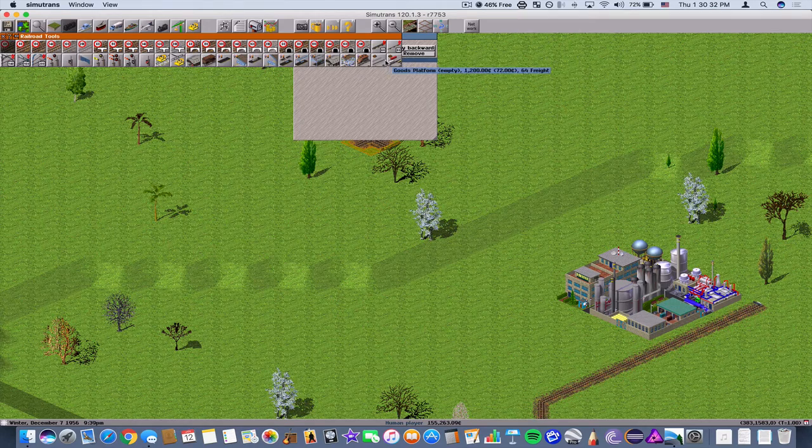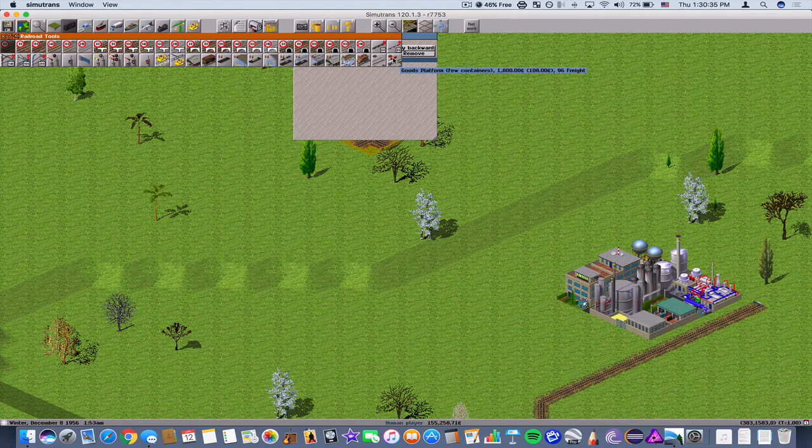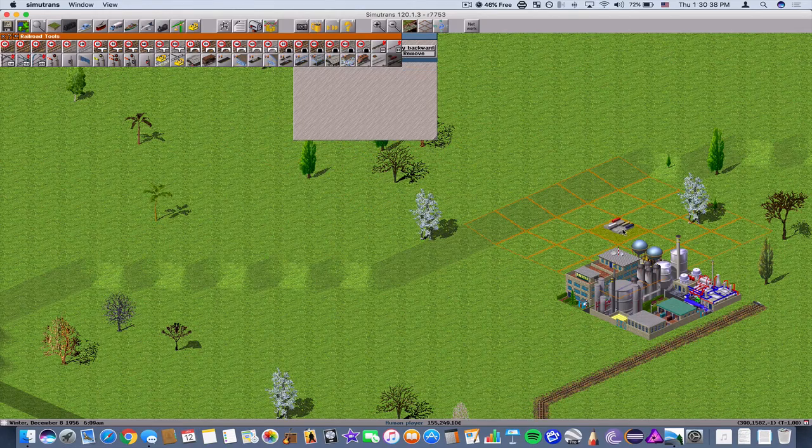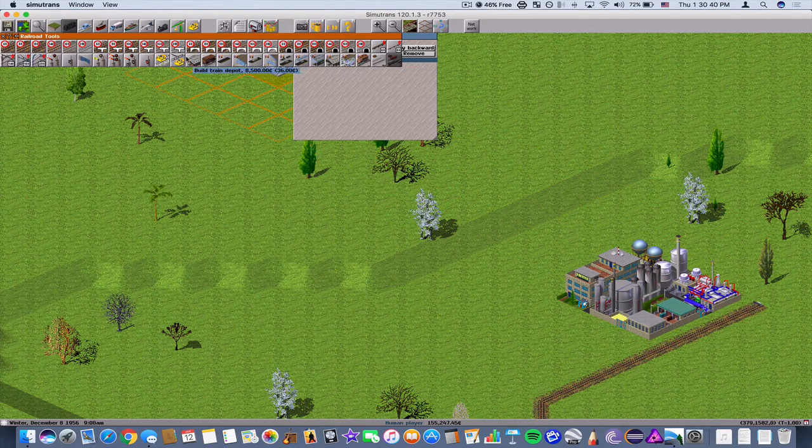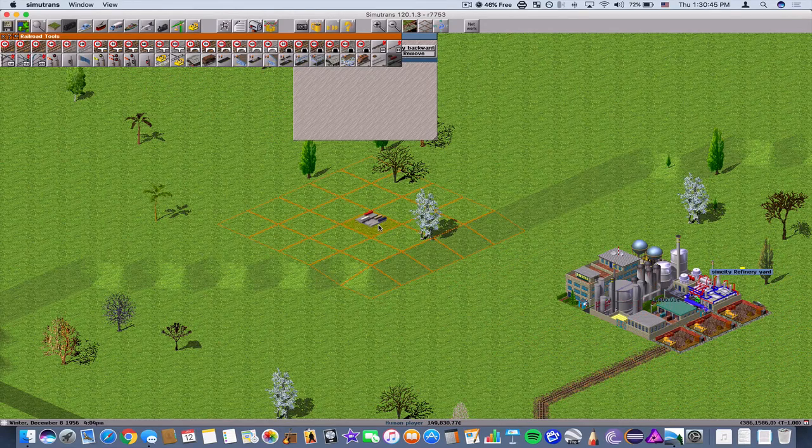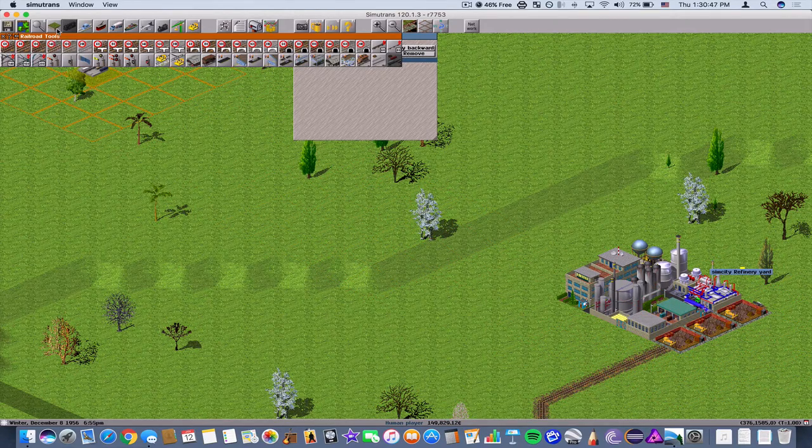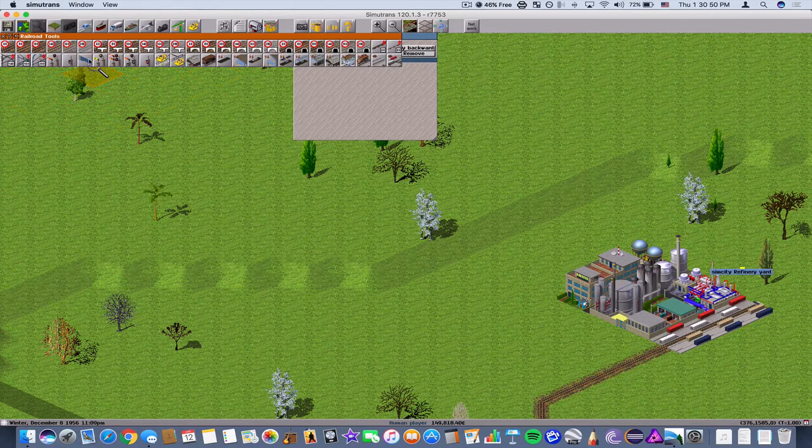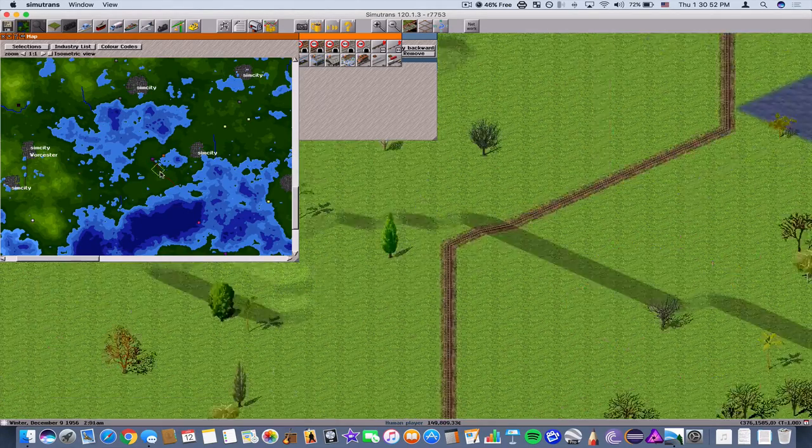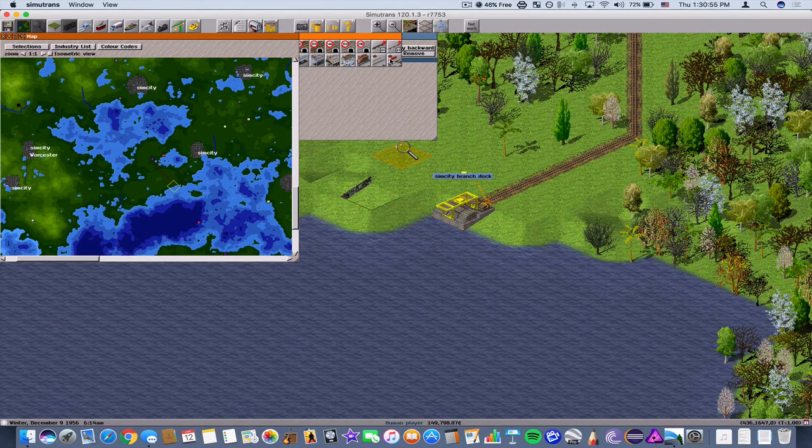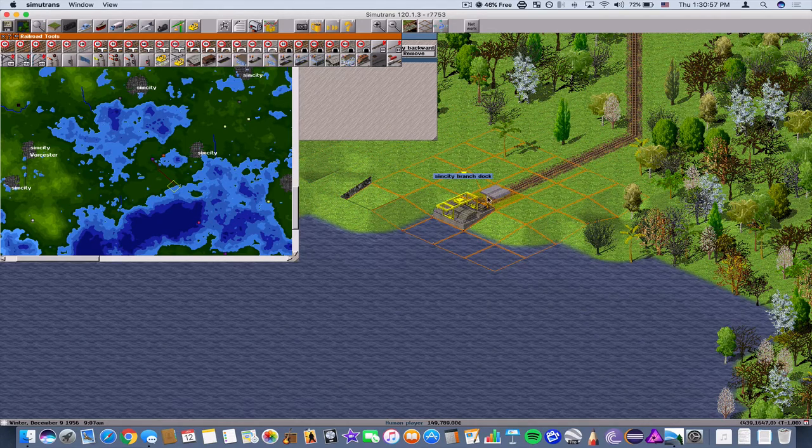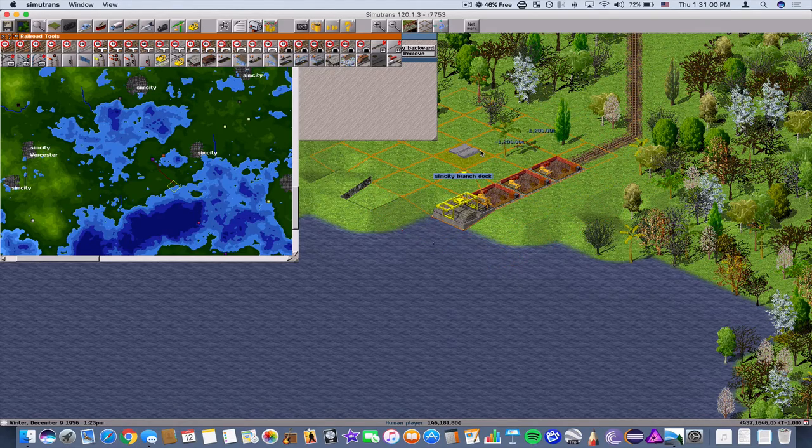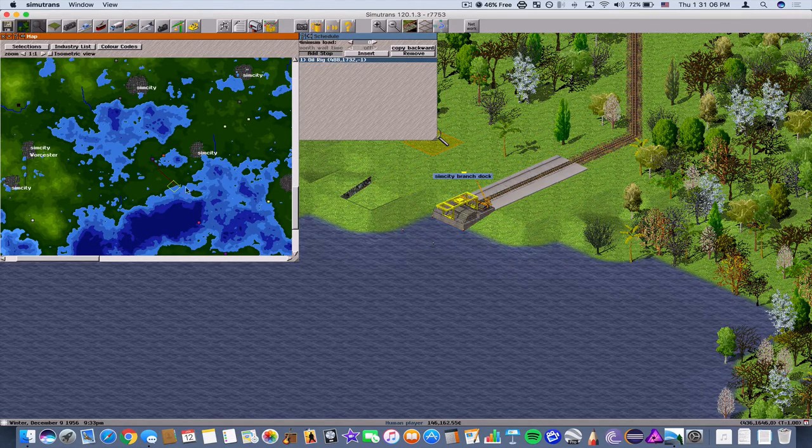Now we have to build a platform at the refinery. I think we can move up to a bigger platform because this is going to have a lot of freight here. There we go. So don't do too many of these if you want to save money. And then one here as well, just a small one because we assume that the trains will be running pretty frequently.